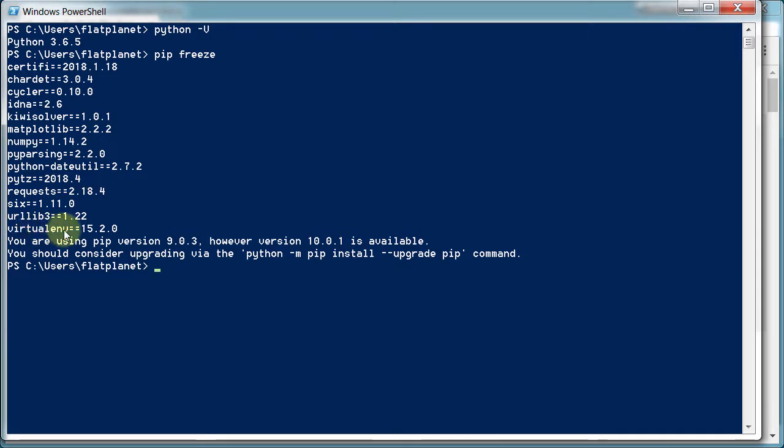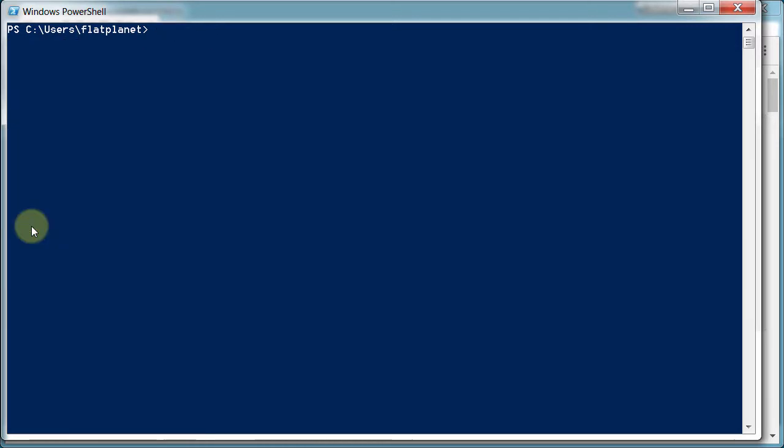But right here it says virtualenv. You won't have that either. I've already installed this. But this is what we're going to use to set up our virtual environment. So in order to install this for the first time, since you probably don't have it on your computer, type in pip install virtualenv.